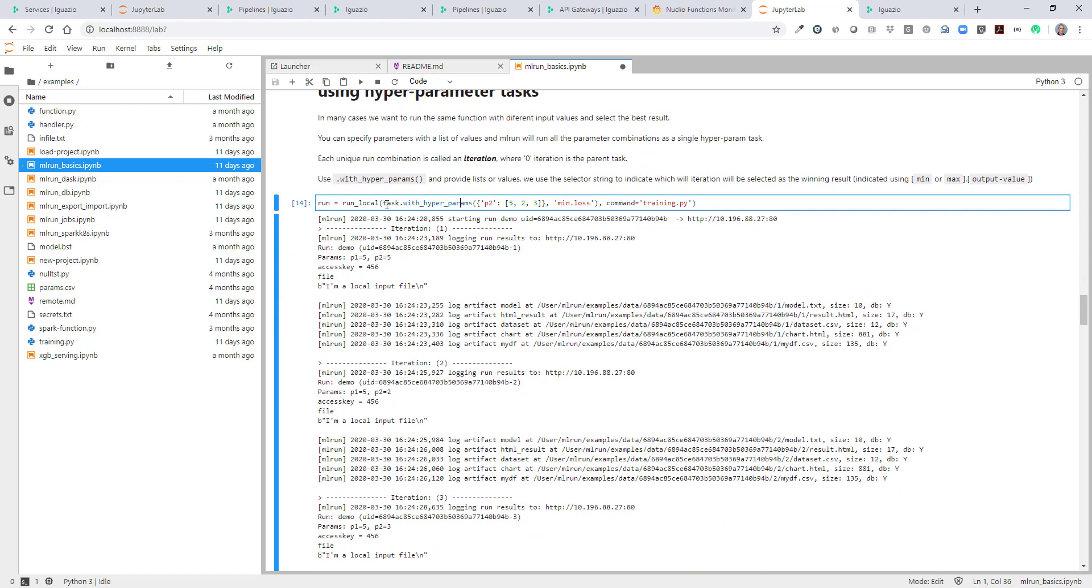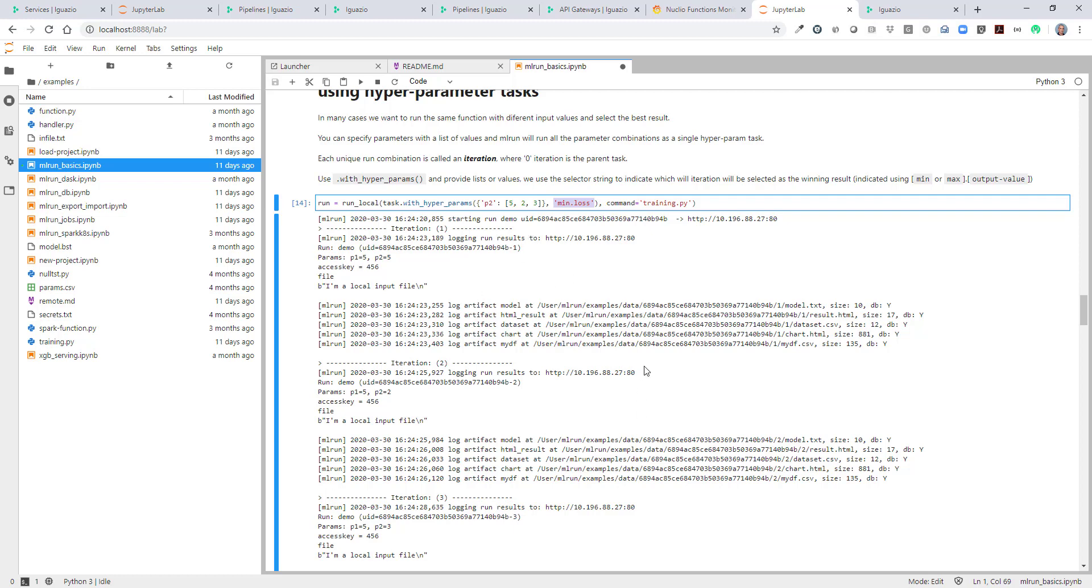And instead of just specifying the parameters, we also add to the task. We add hyperparameters p2 equals 5, 2 and 3. We also specify a selection criteria, which is minimum loss. So this will specify which of the iterations will be passed into the next step as the winning results. We don't have to use it, but it's very useful to let ML run auto select the winning results. So we're running this thing.